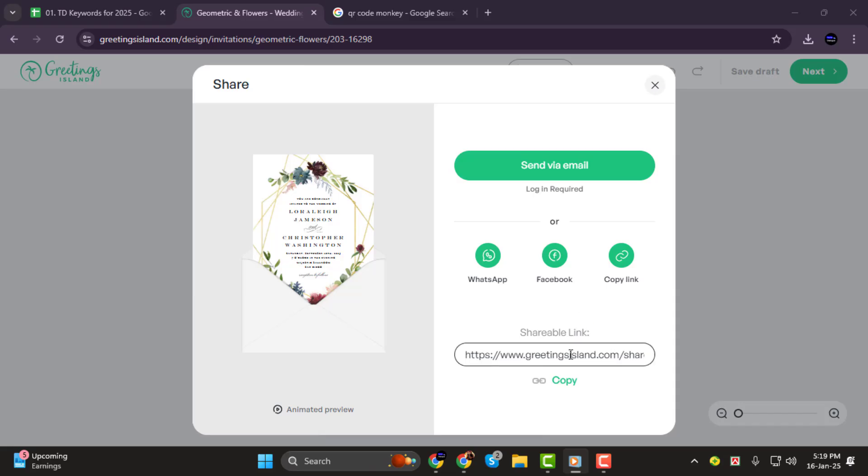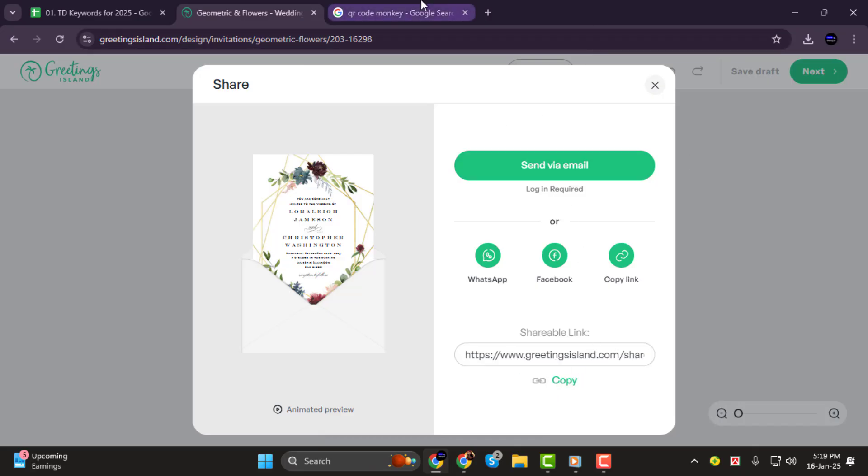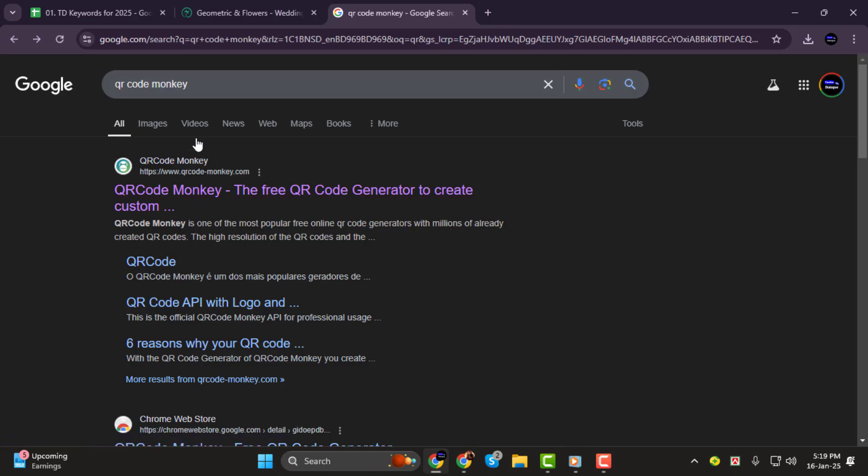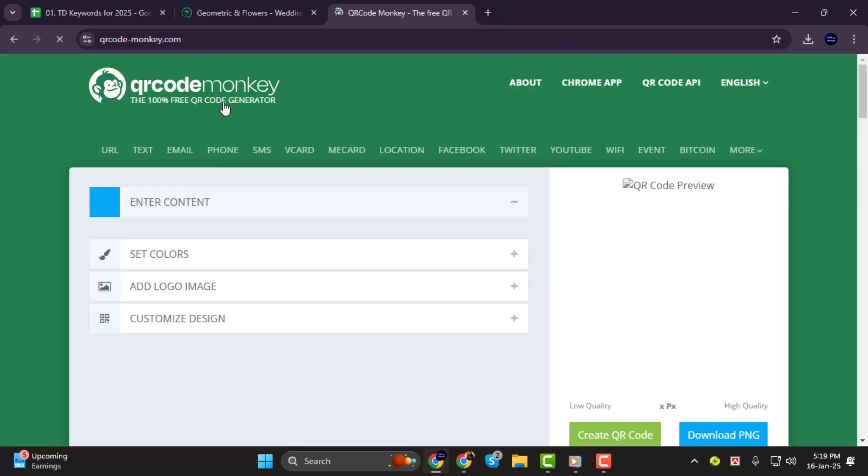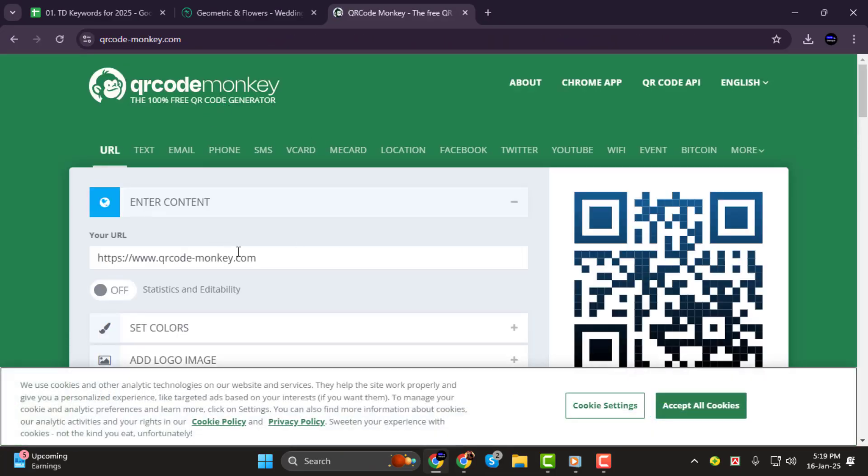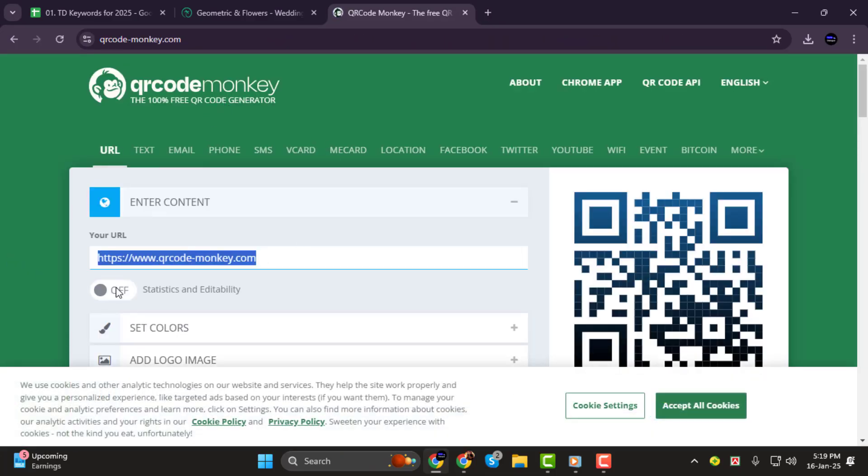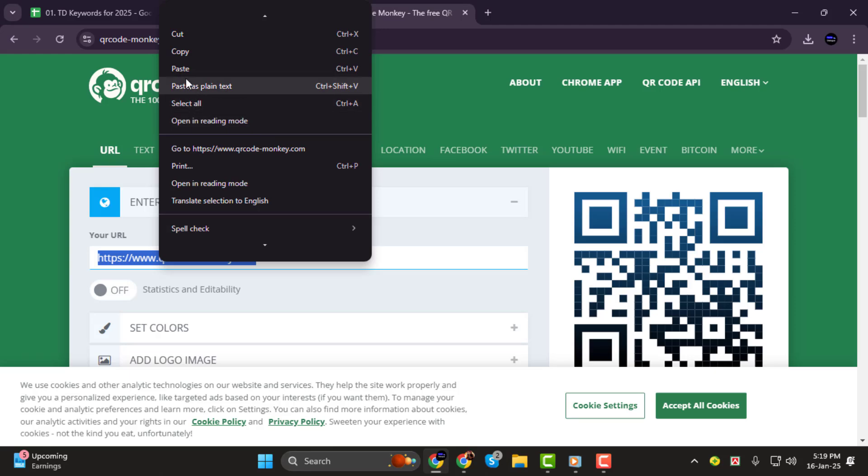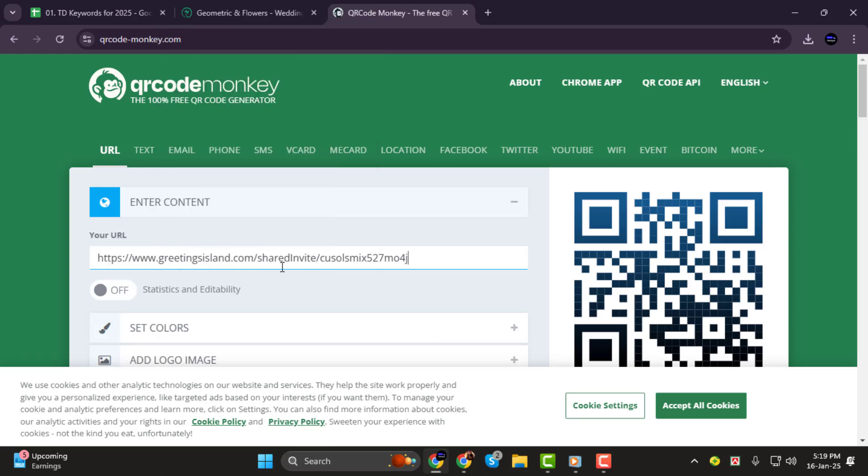Step 2. If the option to create a QR code isn't available directly, no worries. You'll need to manually copy the link to your invitation page. Once you've done that, open your browser and search for QR code monkey or another QR code generator of your choice. Click on the website link to open it. When you're on the site, look for the input box where you can enter URLs.